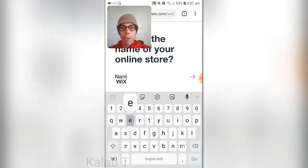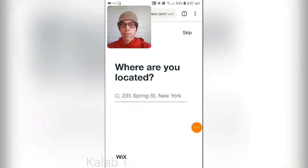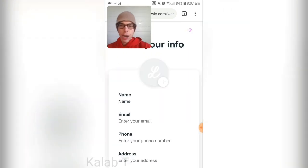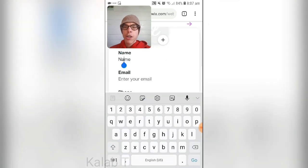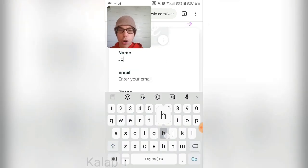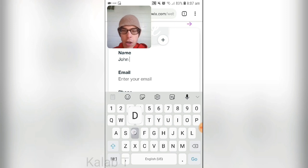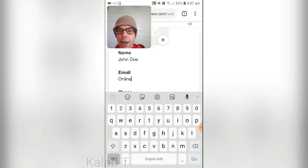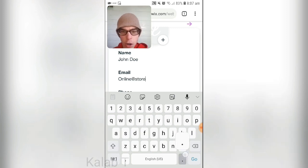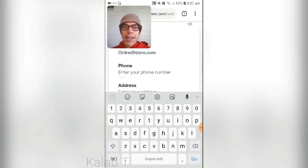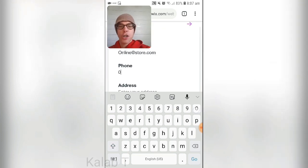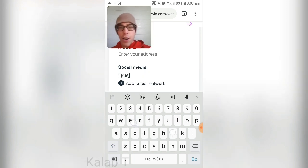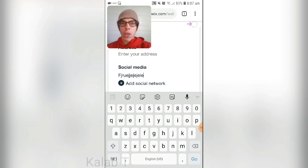For 'What is the name of your online store?' enter your name — we're just going to put 'Name.' For 'Where are you located?' if you don't have an address, press skip. Now it gives you a section to enter information: name — we'll put 'John Doe' for this video — website 'onlinestore.com,' and a phone number. You can also add a social media network here.